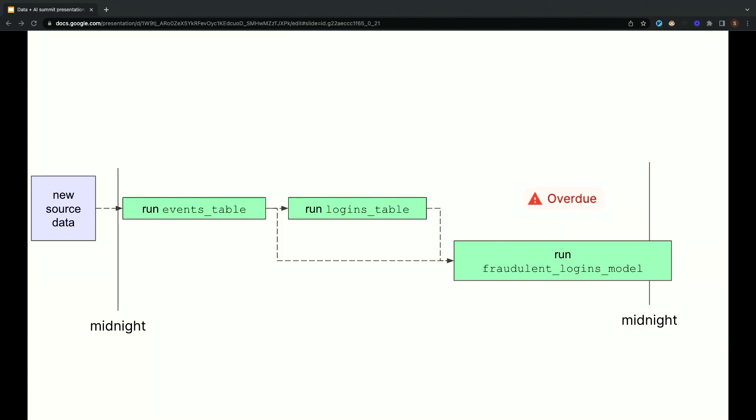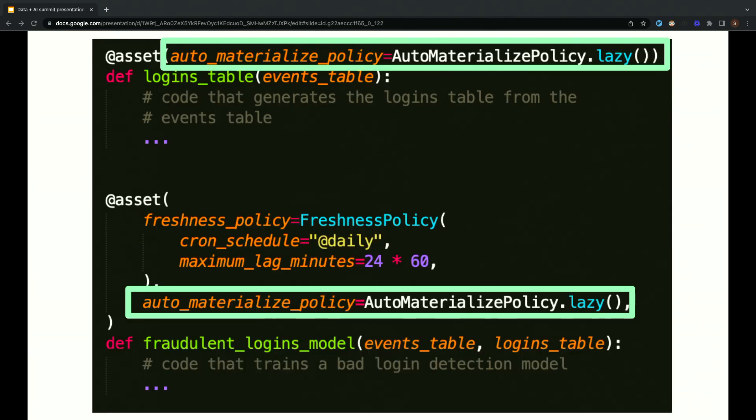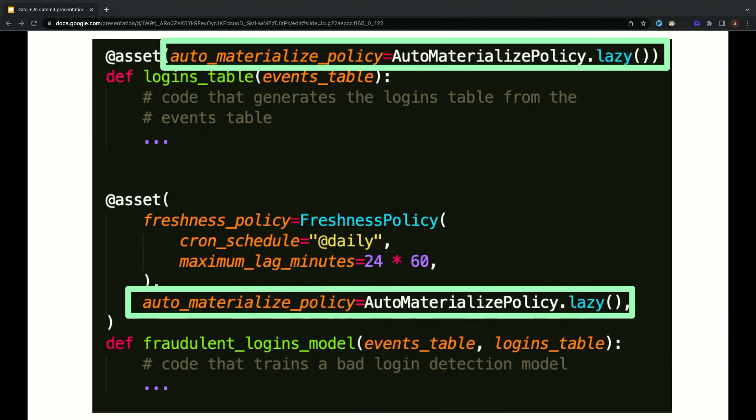The most basic use of freshness policies is for this kind of reporting, where Dagster helps you understand if your data is overdue. But the reason that they're relevant to this talk is that they can also be used for scheduling. When you give your asset a lazy automaterialize policy, Dagster will materialize it when doing so will help it or a downstream asset meet its freshness policy, like the freshness policies that we saw in the slides just before. So once per day, in this case, Dagster is going to notice that both of these assets need to be materialized in order to meet the freshness policy of the logins model, and then it's going to automatically materialize them at some convenient time.